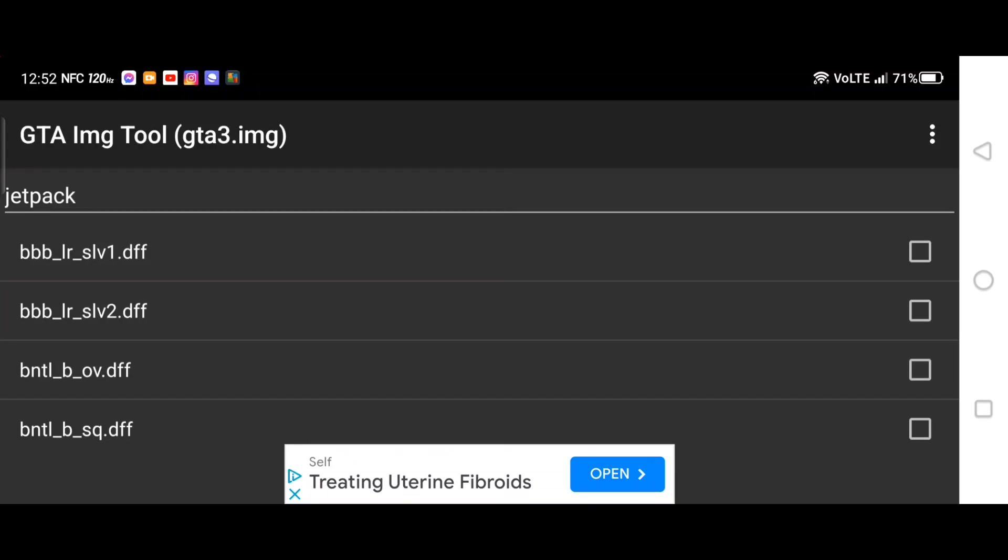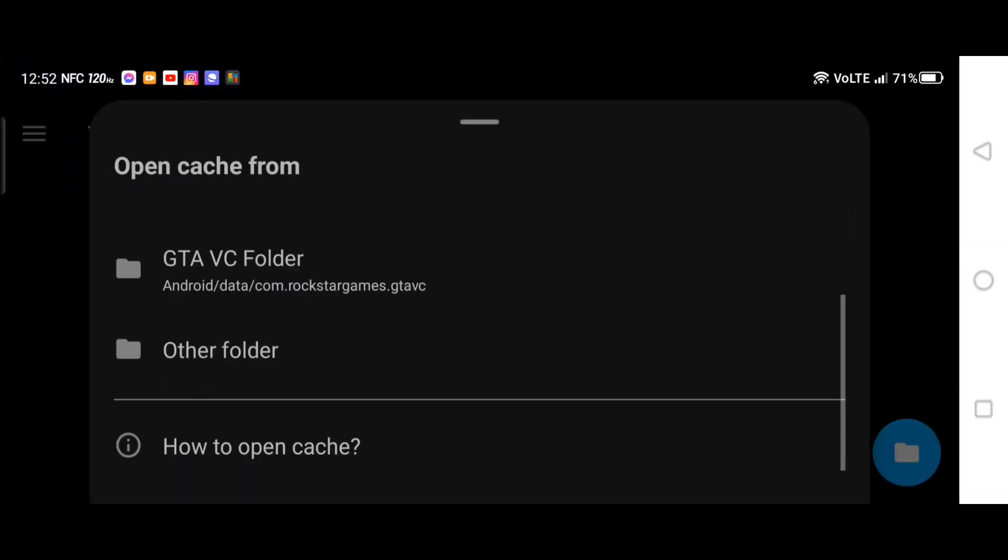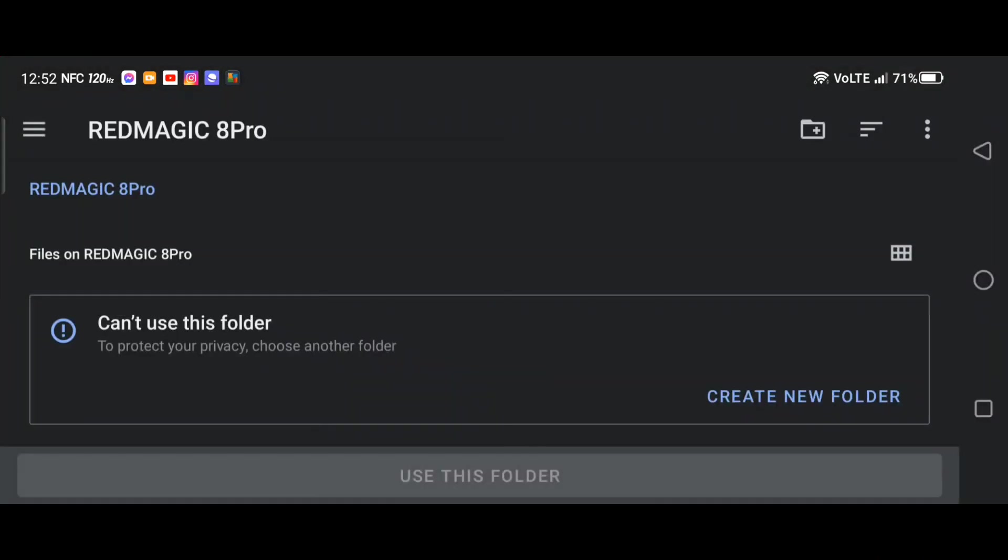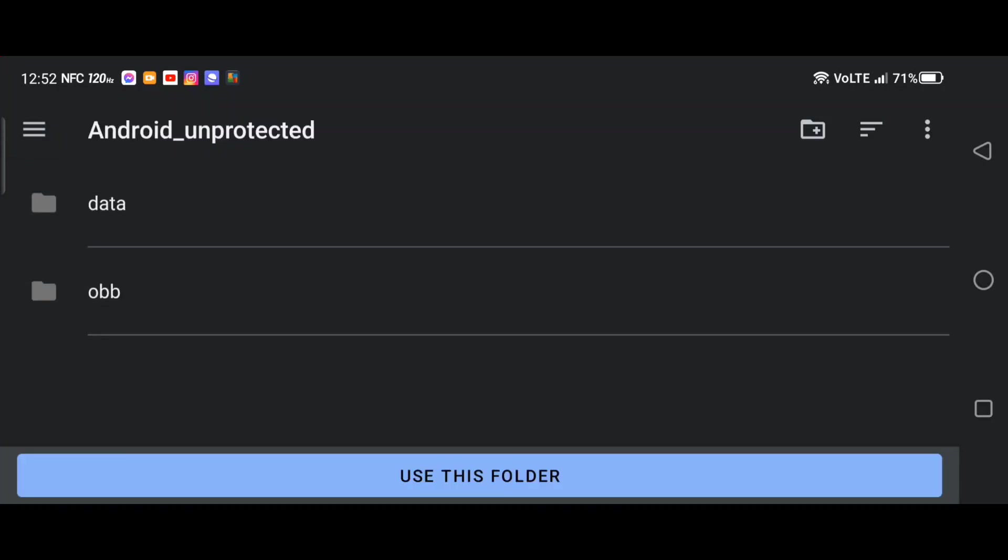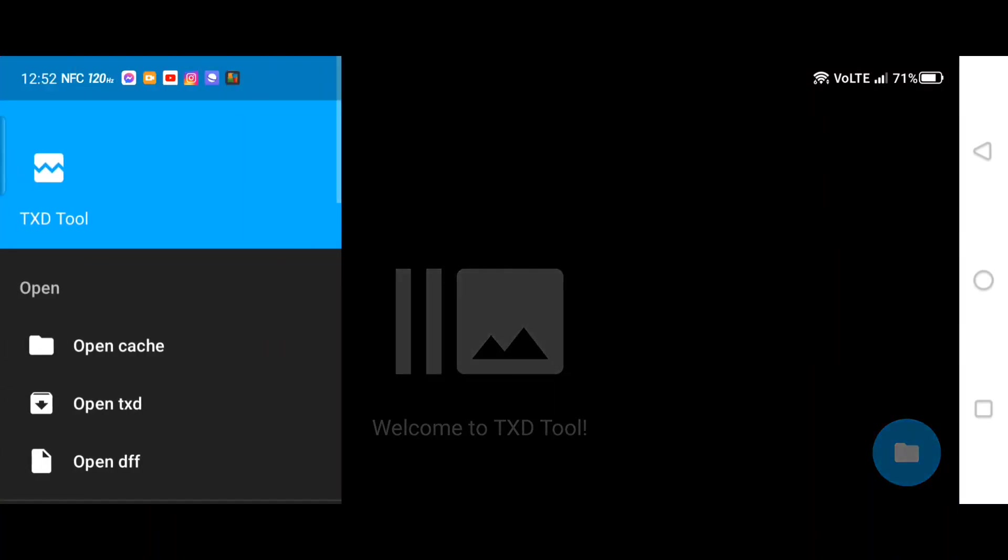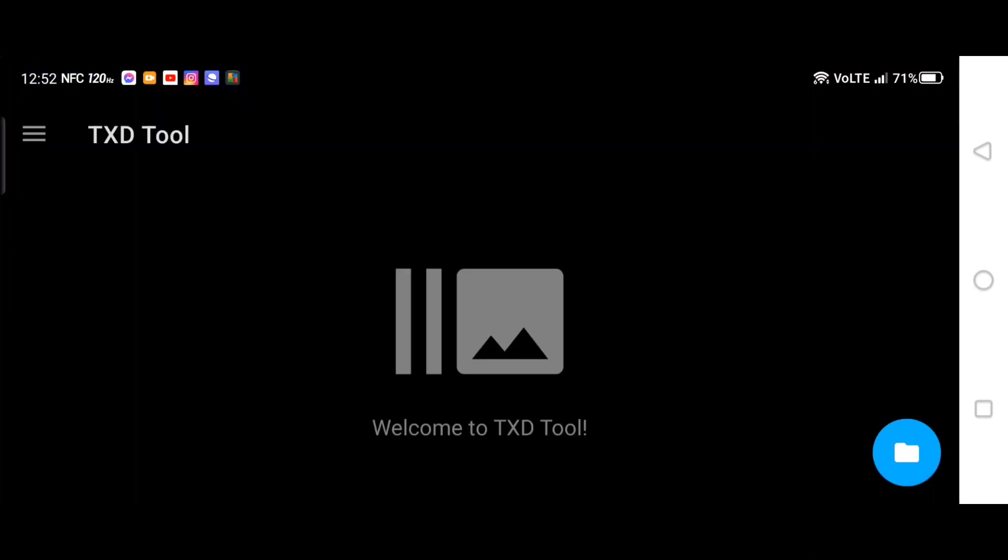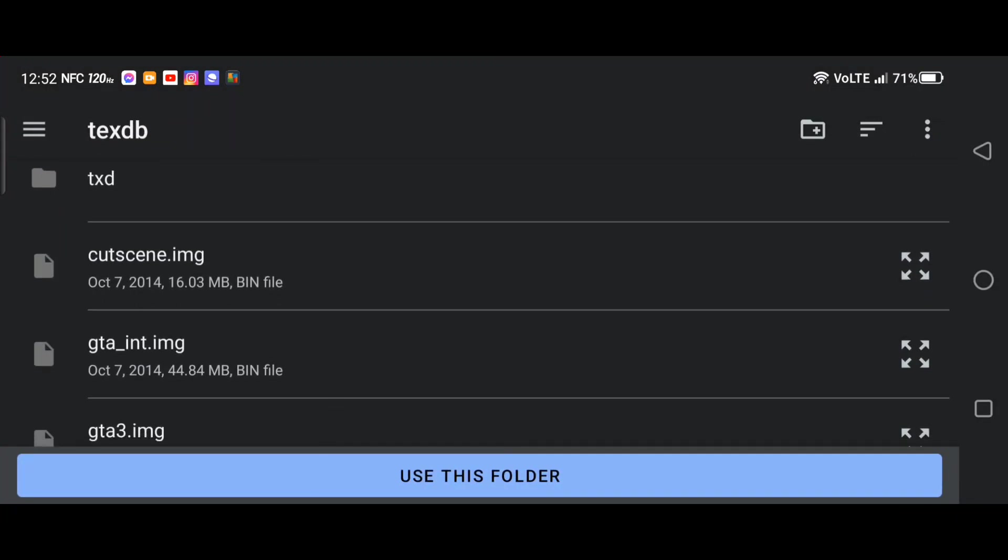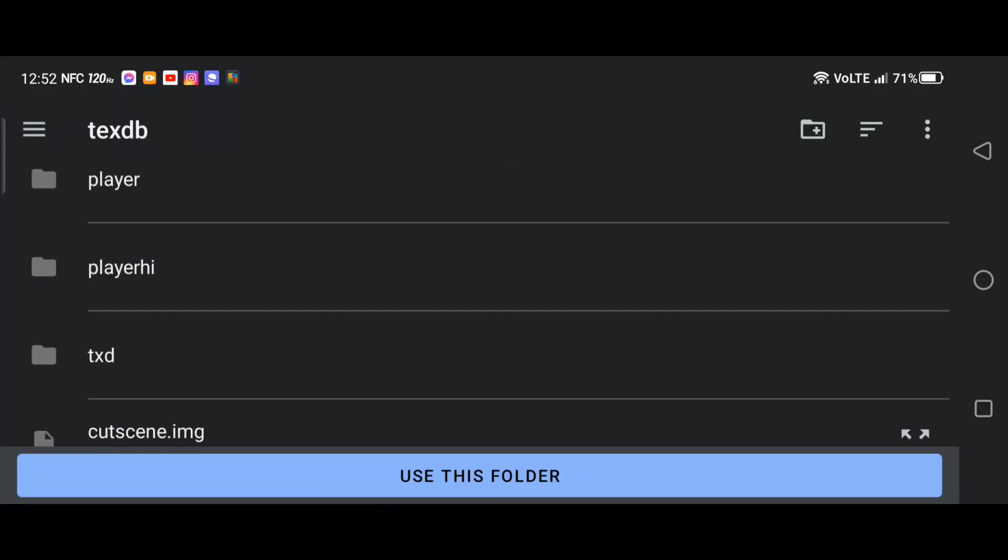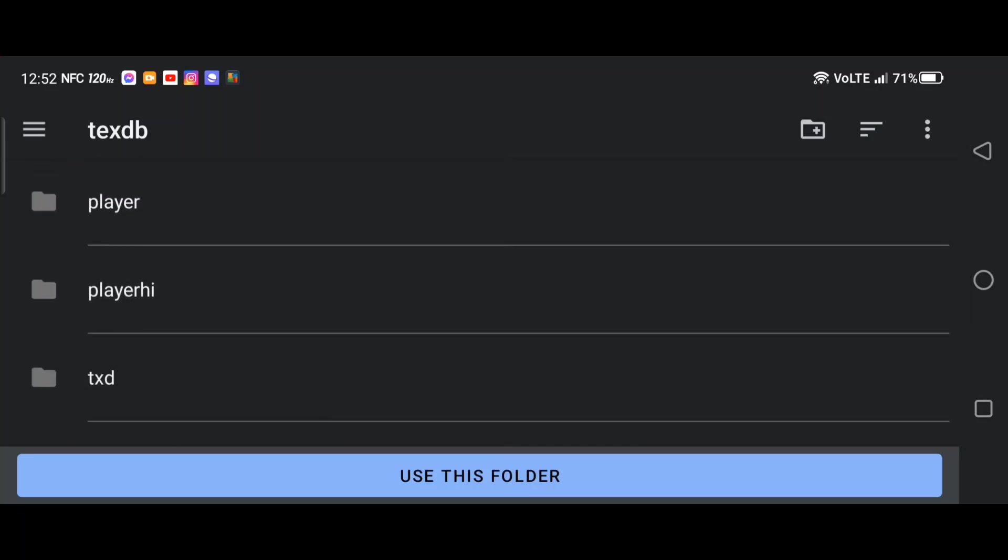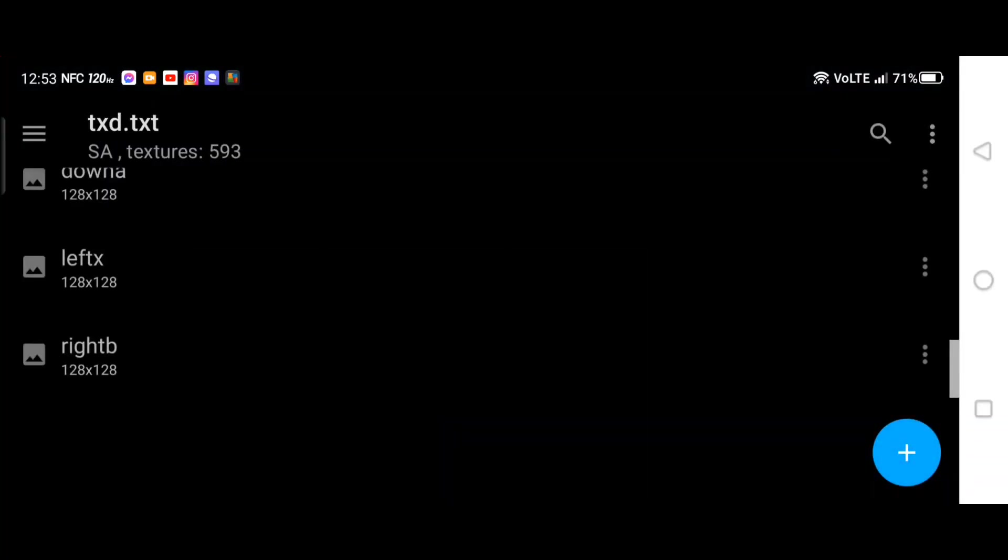Go into files, go into TXD.DB, and then go to GTA3.img. Then just search up jetpack. Hold down, replace, and then you just go find the file. Click on it, select. Guys, that's it. Now we gotta go to TXD Tool.